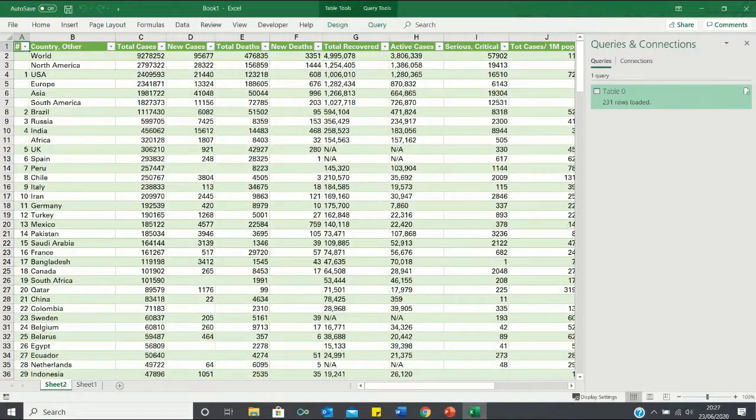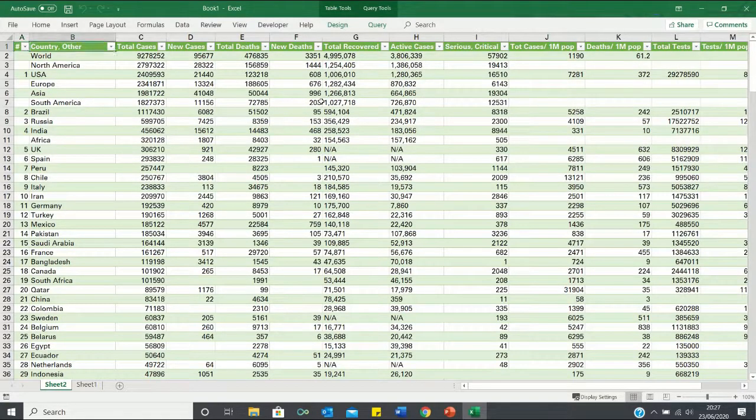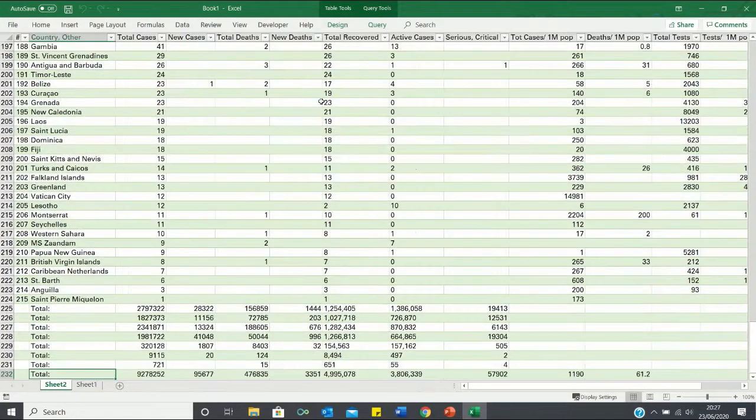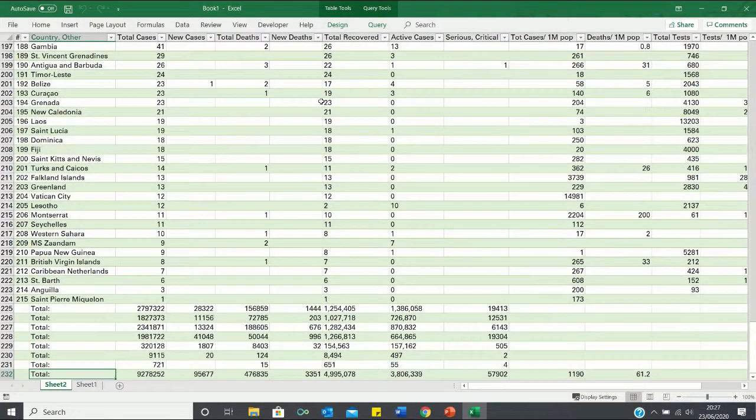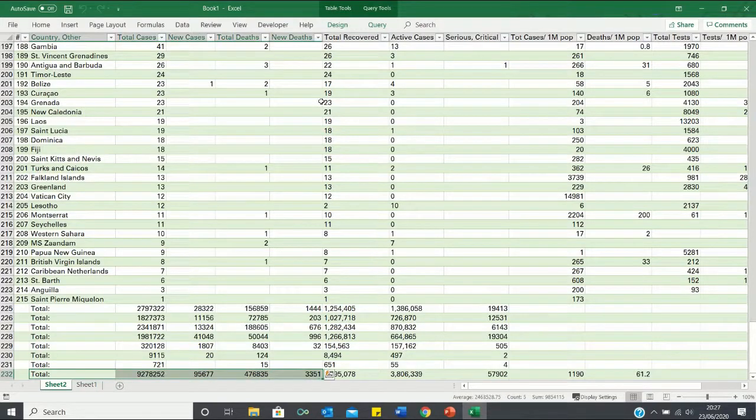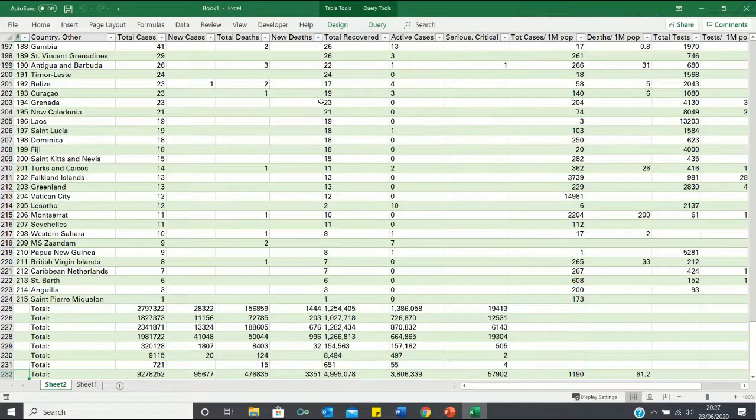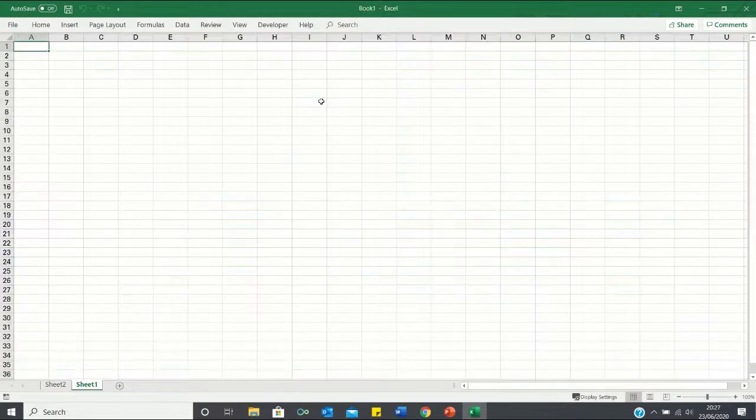We're then going to select table zero as it contains all the values that we need and then we're going to click load. Once the data is loaded it should look something like this. If we go all the way down, you'll see that we're provided with a bunch of totals which provide us with the summary statistics. So let's open a new sheet and use this data to populate our dashboard.